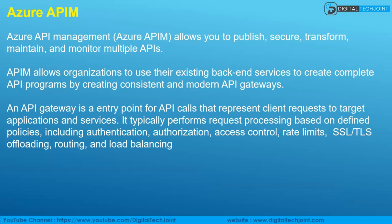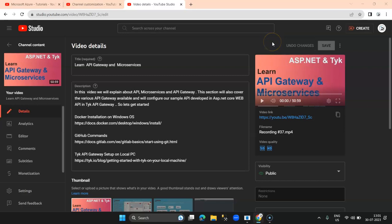I will show you a video from my channel to help you understand how microservices work and what an API gateway is. In 'Learn API Gateway and Microservices,' I created a Web API in an ASP.NET application, downloaded Ocelot Gateway — a well-known gateway — and explained the concept of microservices and API gateway in detail. In the practical section, I showed how to create a Web API, host it in Ocelot Gateway, and configure it. I recommend you go ahead and watch this video.